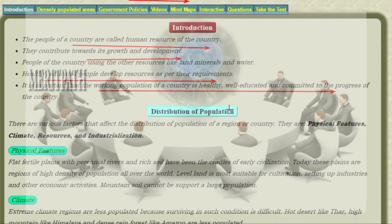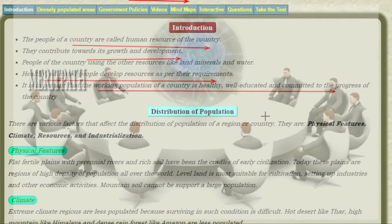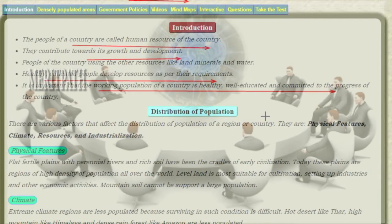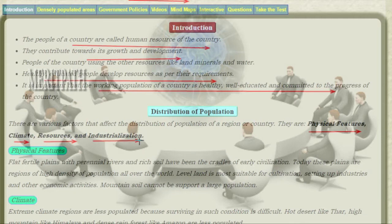Distribution of Population involves various factors like Physical Features, Climate, Resources, and Industrialization. Coming to Physical Features: flat water plains with perennial rivers and rich soil have been the cradles of early civilization. Plains are the regions with high density of population all over the world.